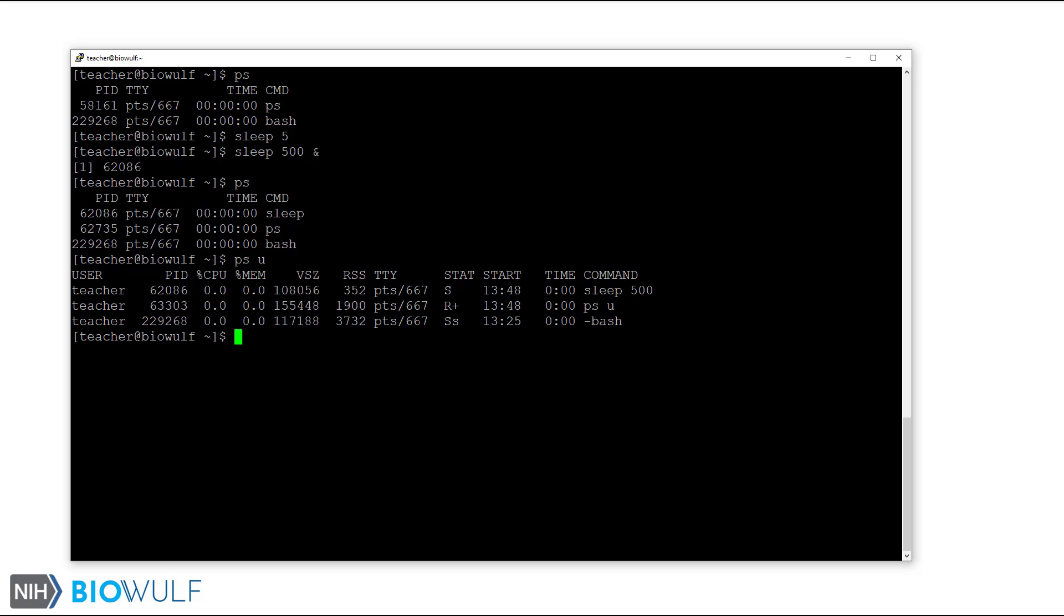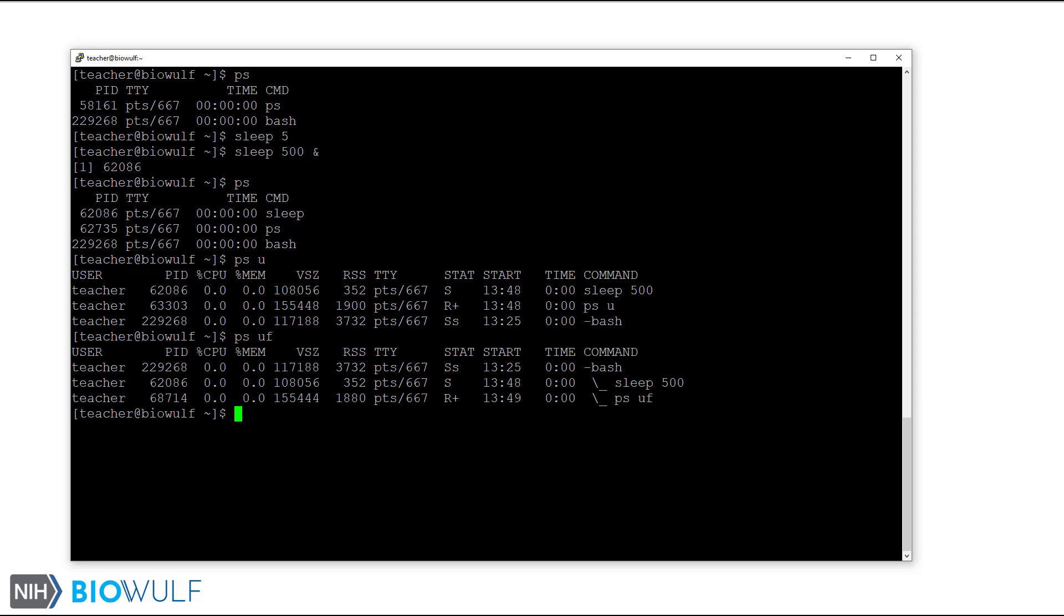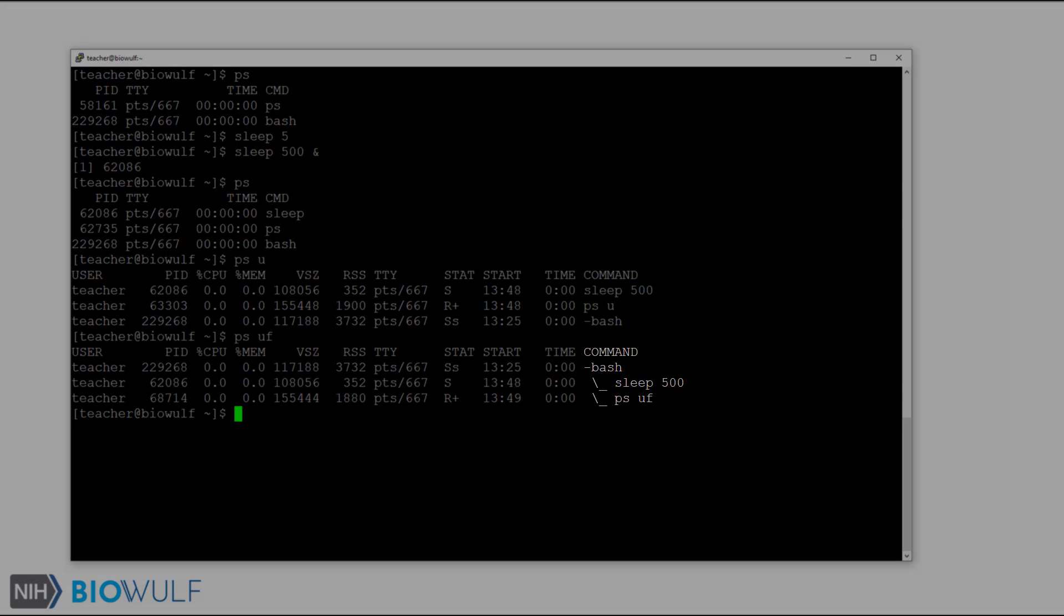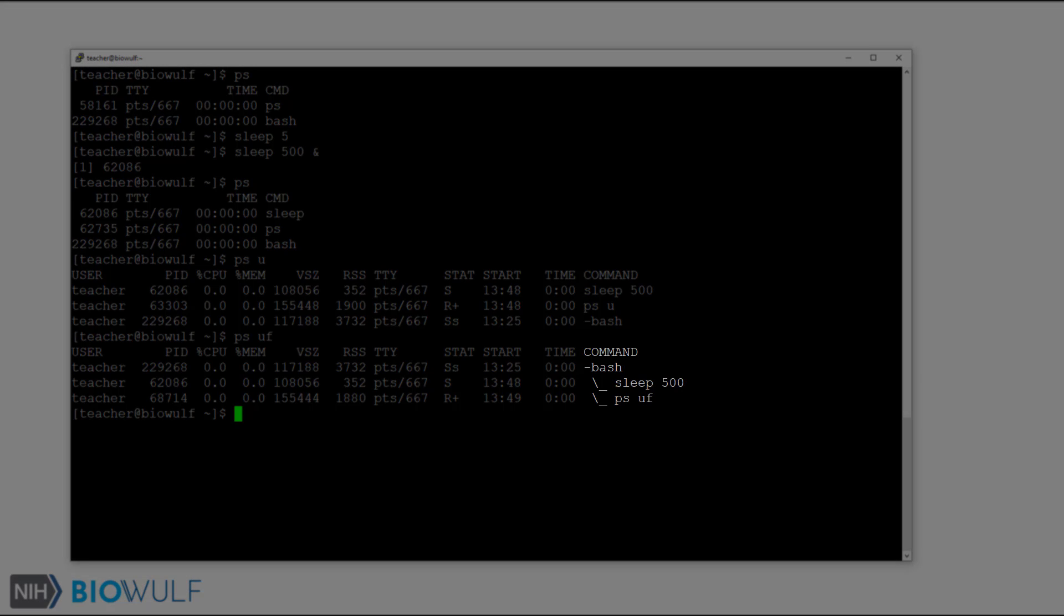Another useful ps flag is the f flag, which shows us a process tree. Let's see what that looks like. We'll combine f with u. Now we see the relationship between the processes. The ps and sleep commands are processes started inside the bash process. As a result, the bash process is the parent of both ps and sleep.